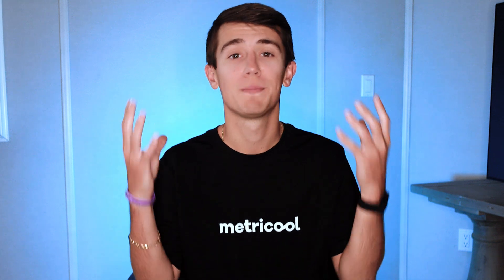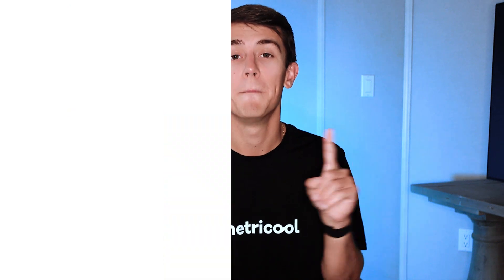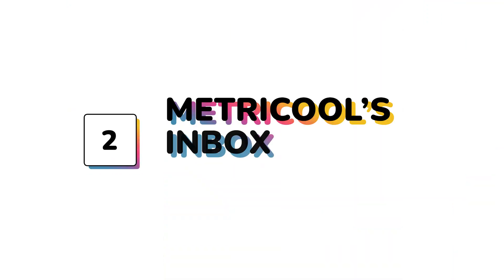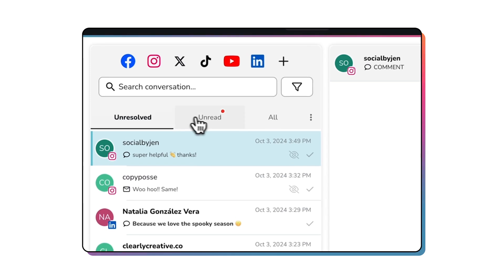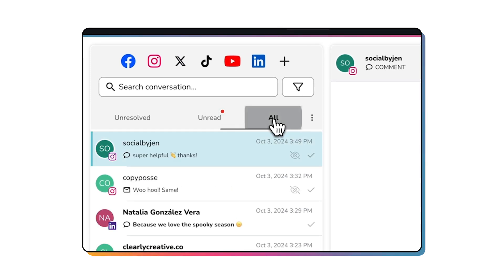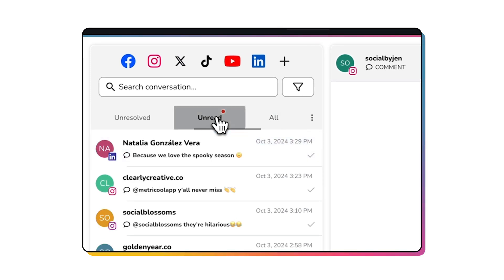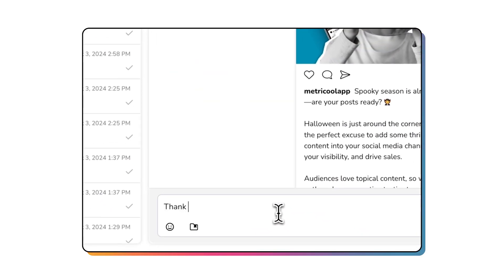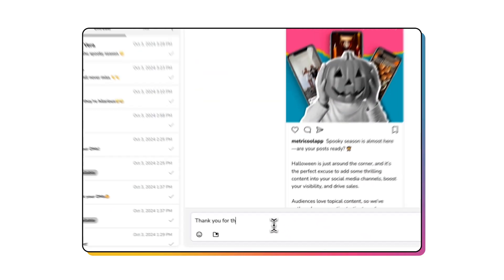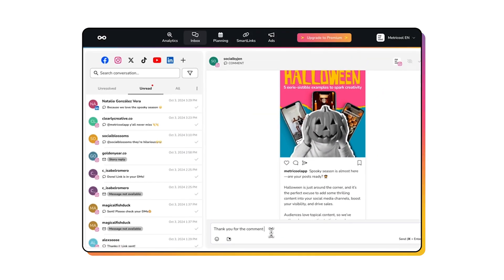And when everything starts piling up, Metricool's inbox is there to save you. Centralize your social media messages and comments, even Google business reviews, in one place. Filter messages, mark them as read, and reply with emojis, text, or even multimedia content.